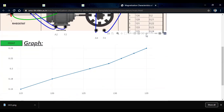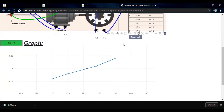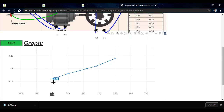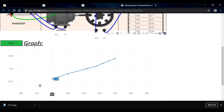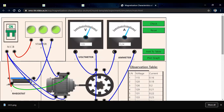We observe that this curve does not start from the origin; it starts from some value due to residual flux. When the field current is zero, we still get some value of EMF, which is called the residual EMF. This concludes today's practical on the magnetization curve of a DC machine.